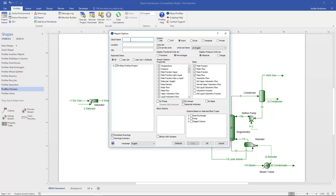On the left you can enter a client name, a location, and a job number. At the top right you choose what type of file to create — a Word file or an Excel file. For now I'm just going to generate a Word report.